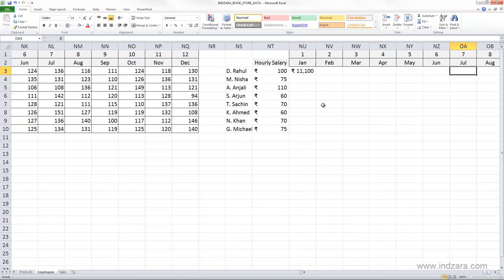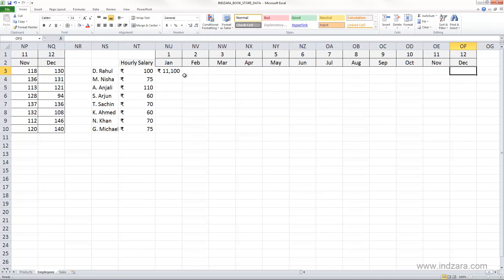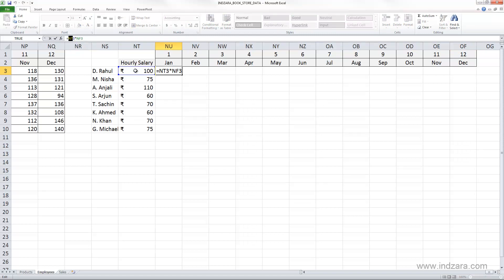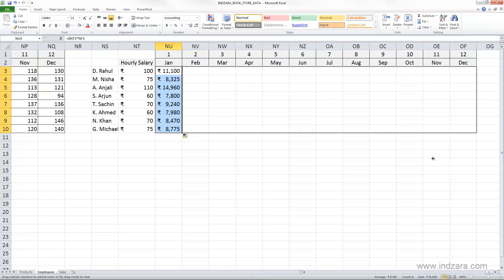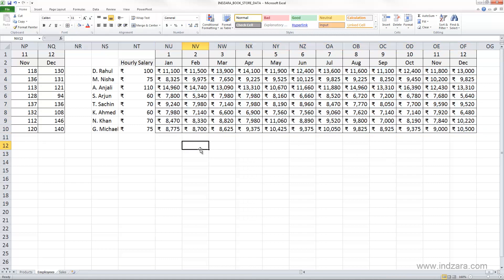I'm going to copy the month headers and paste them here. Now we just multiply the hourly salary by the number of hours worked. We take the hours worked by Rahul in January and multiply by his hourly salary. When copying across months, we lock the hourly salary column so it stays at 100 rupees for Rahul. After copying the formula across all employees and months, we have the total amount to pay each employee each month.